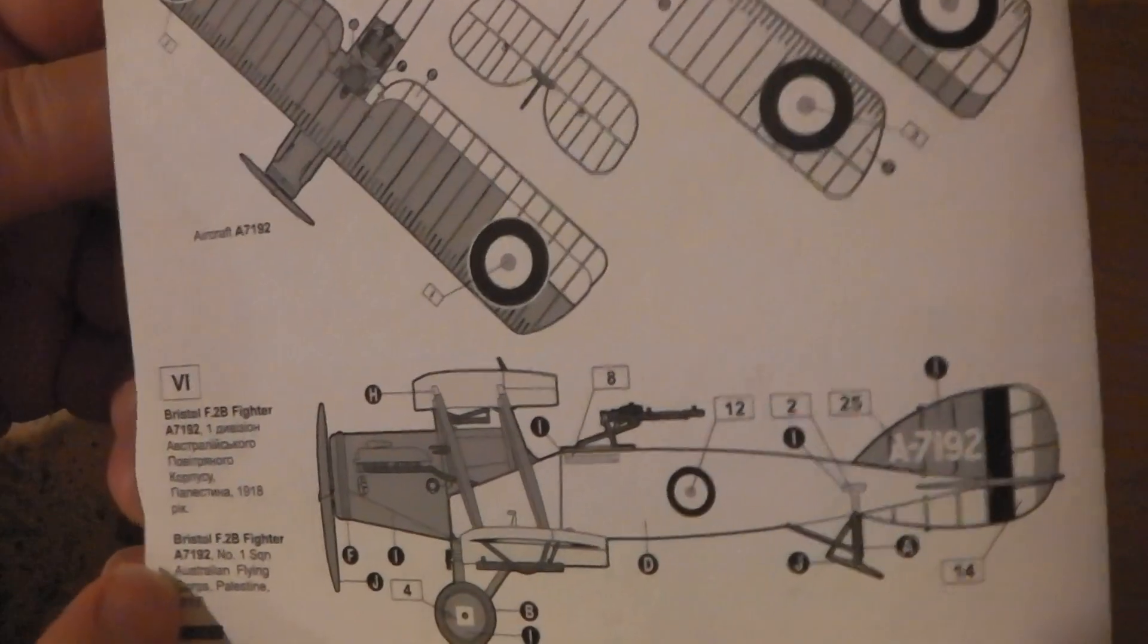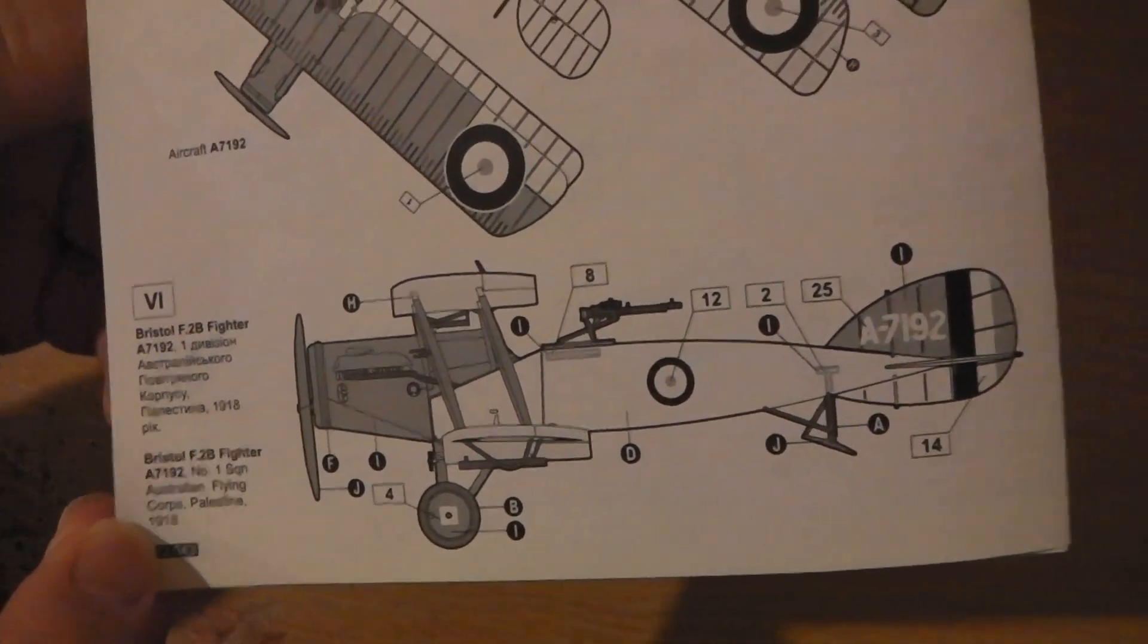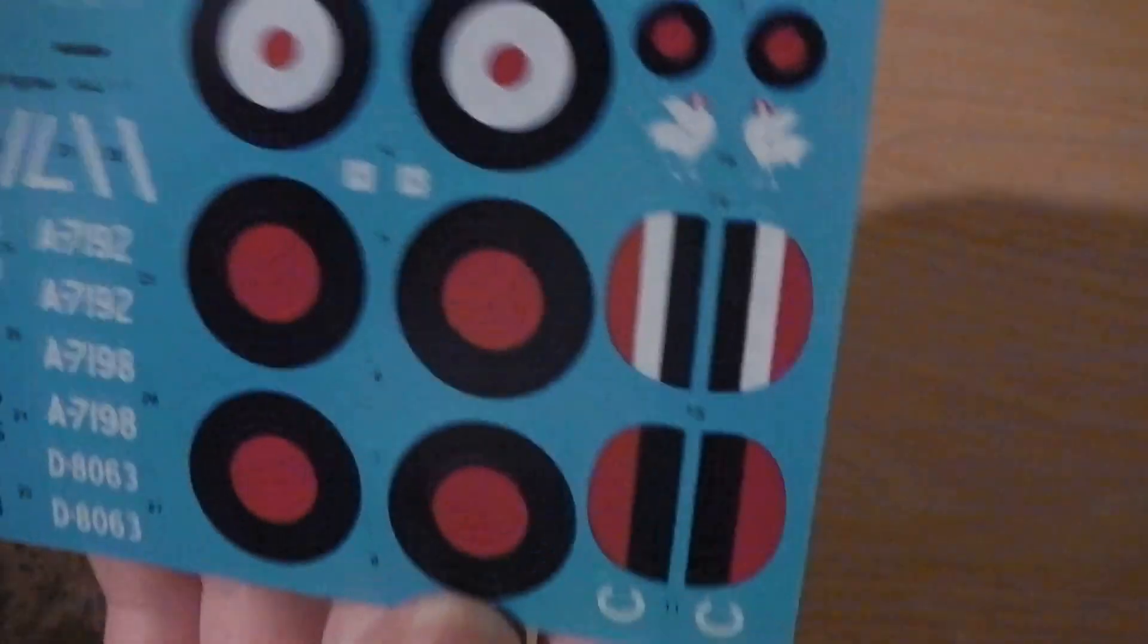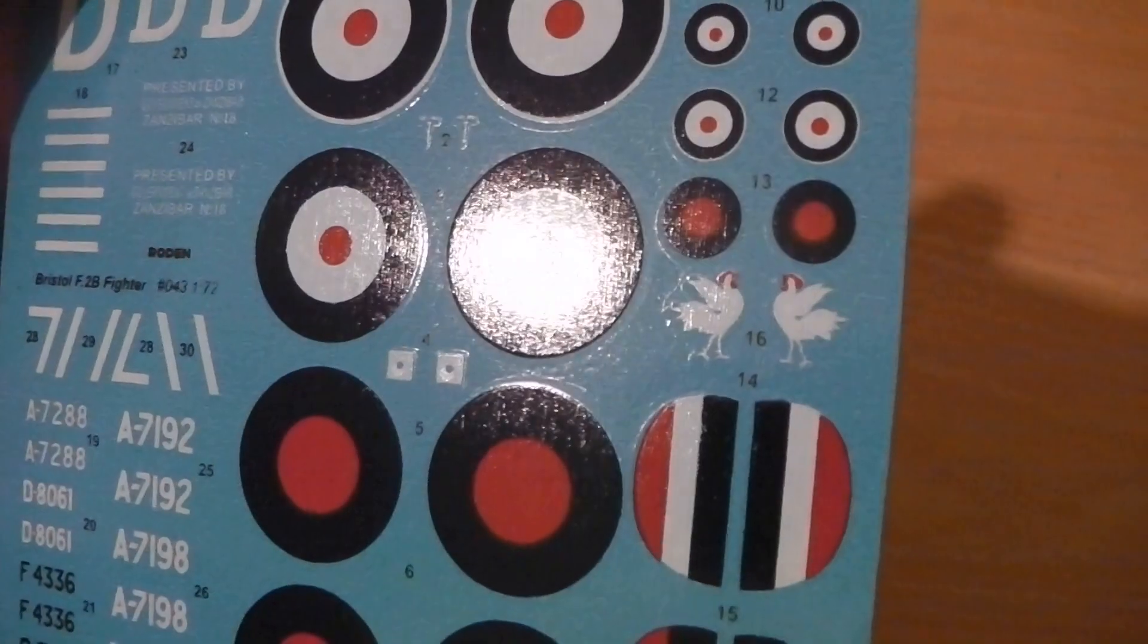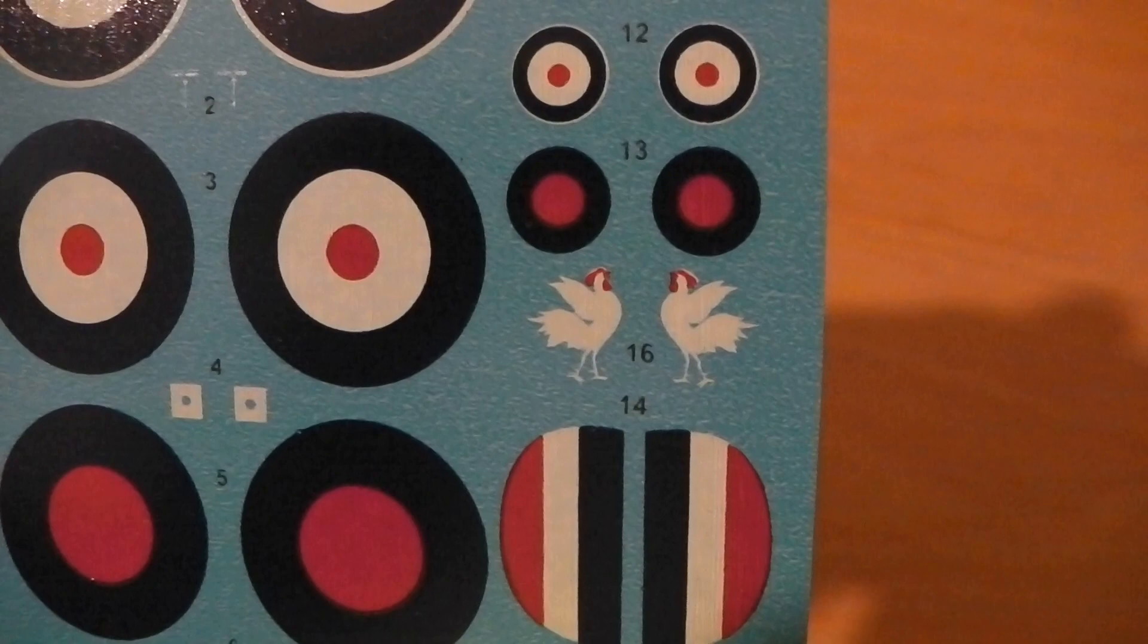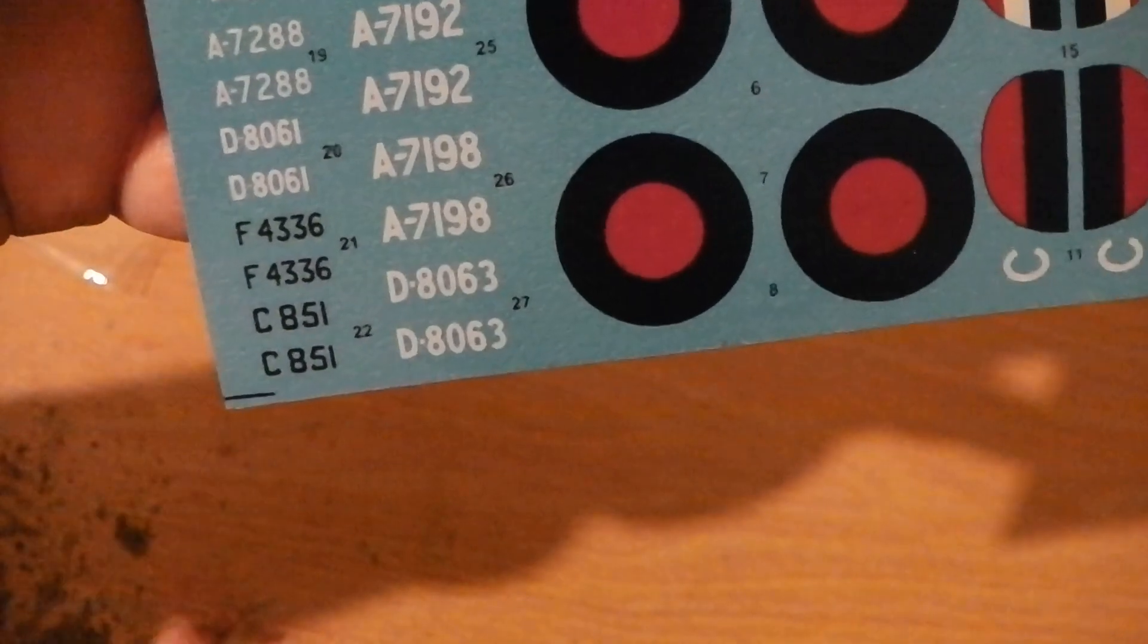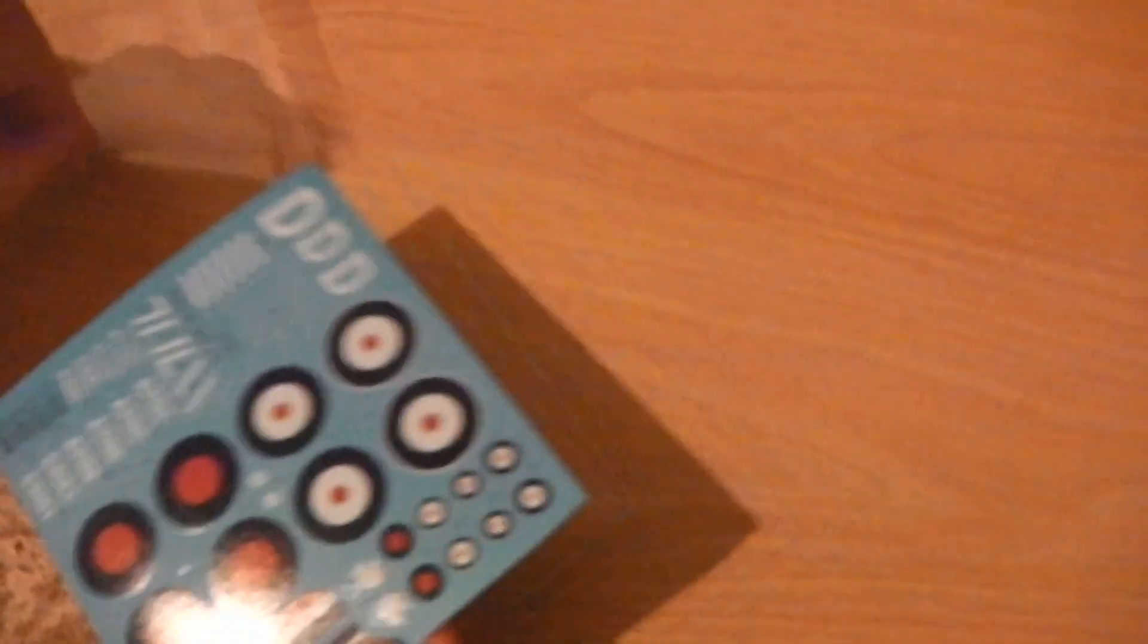There we are, different places it was flying during its career. And these decals, which I always like to show you, are in good condition. They're nicely printed and in register. There's that chickeny thing again, look.